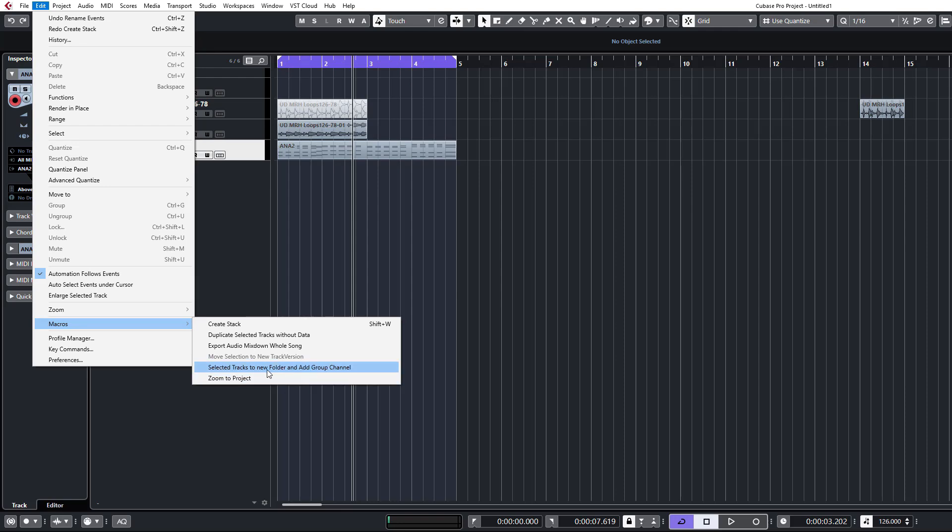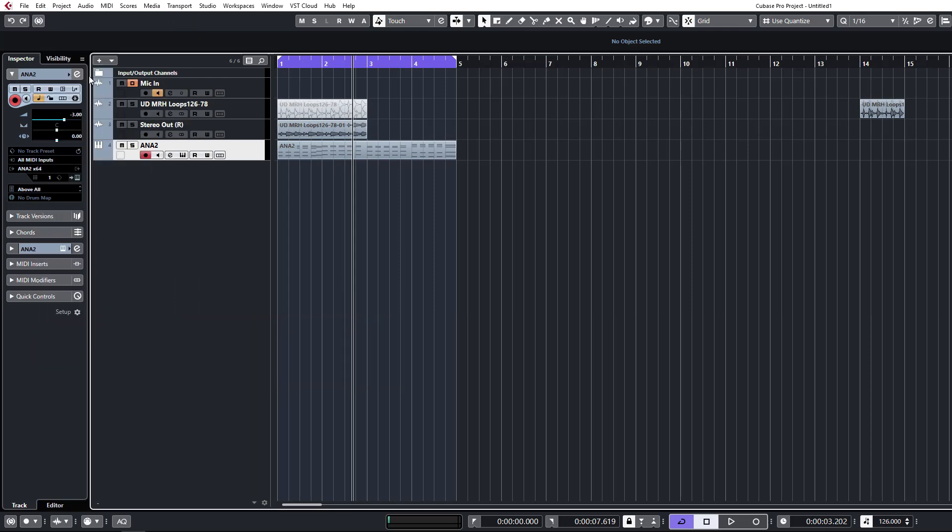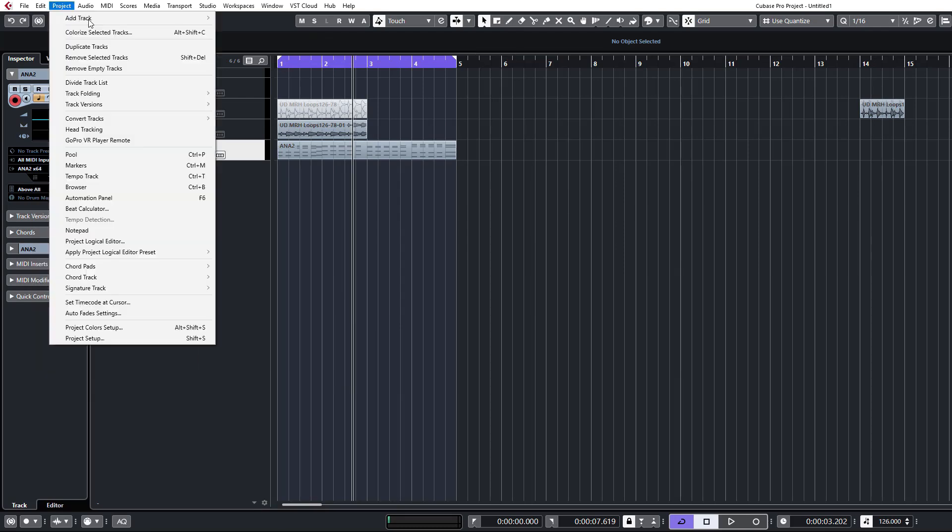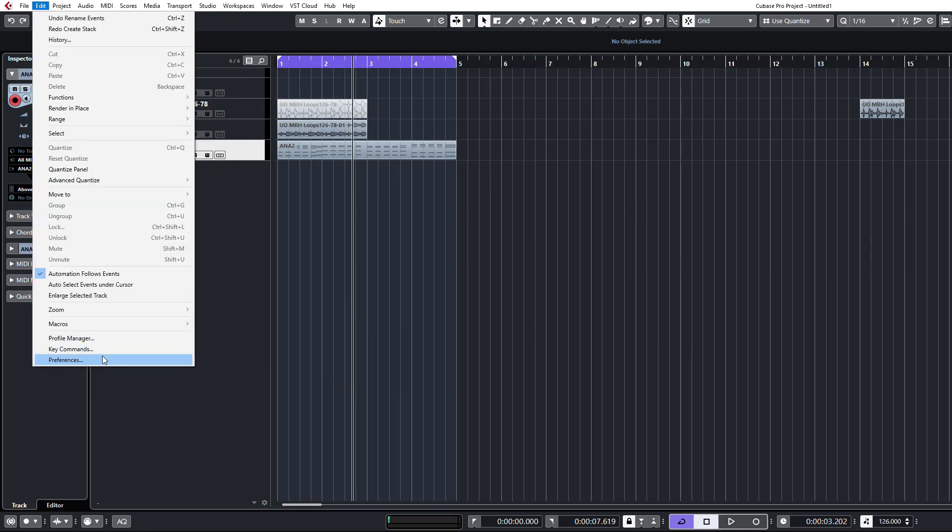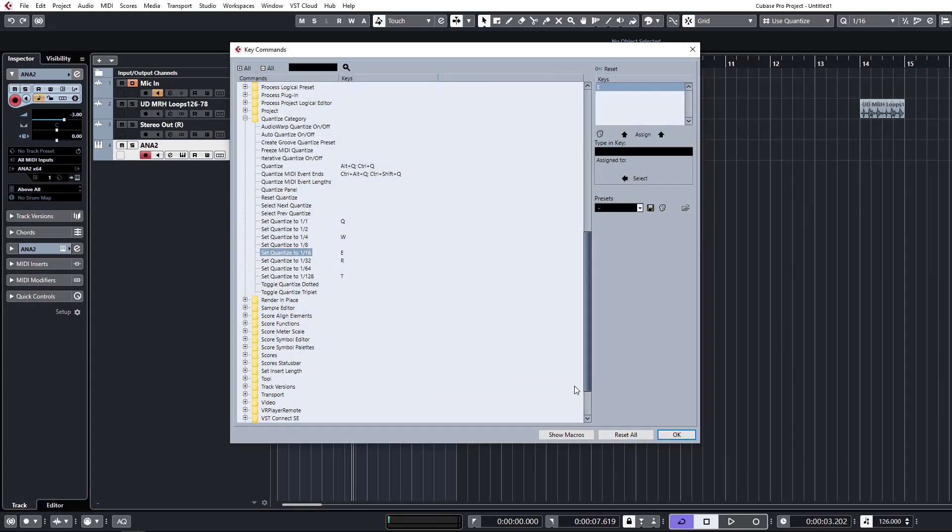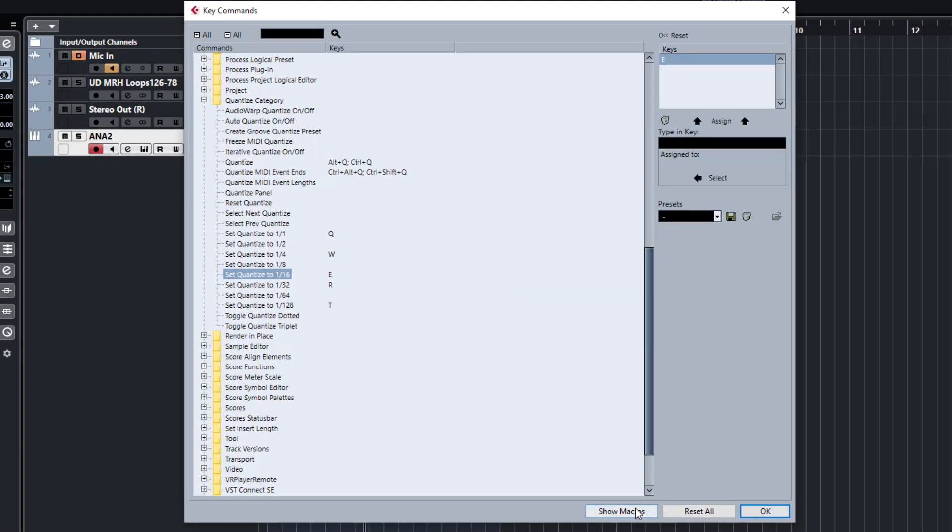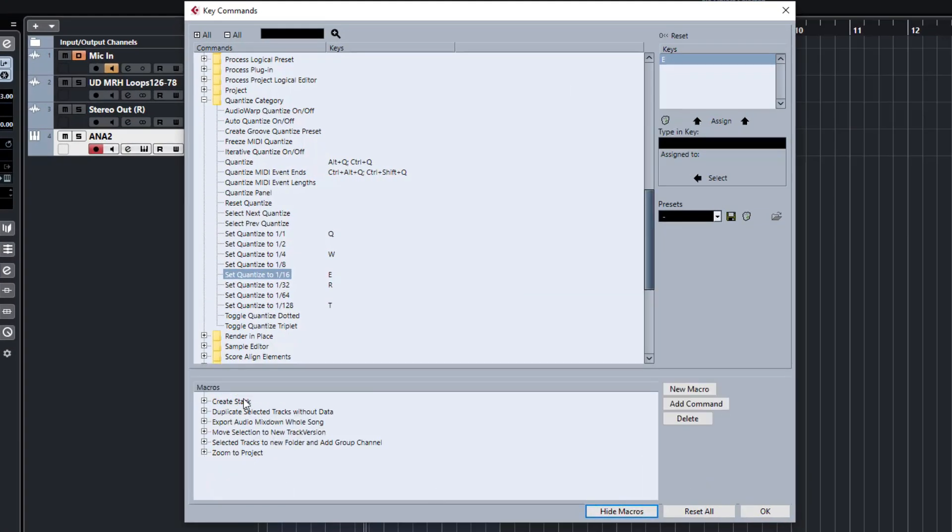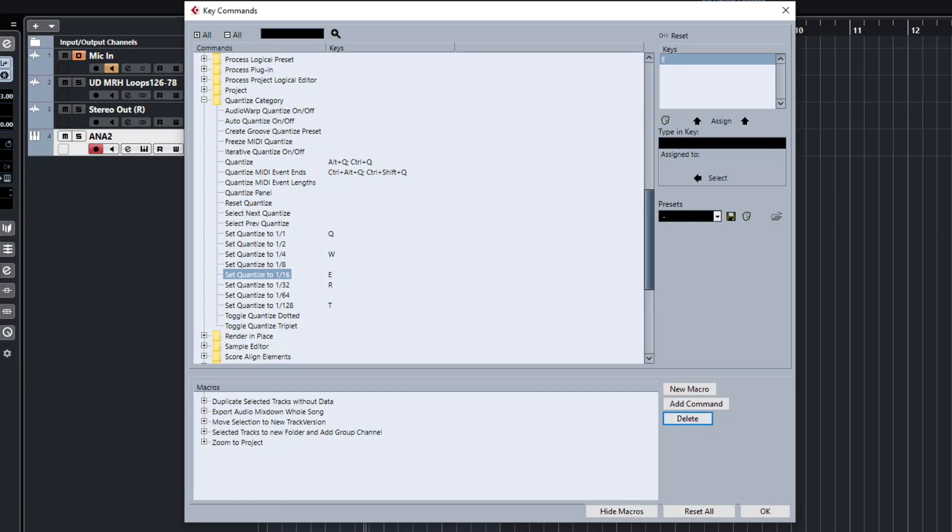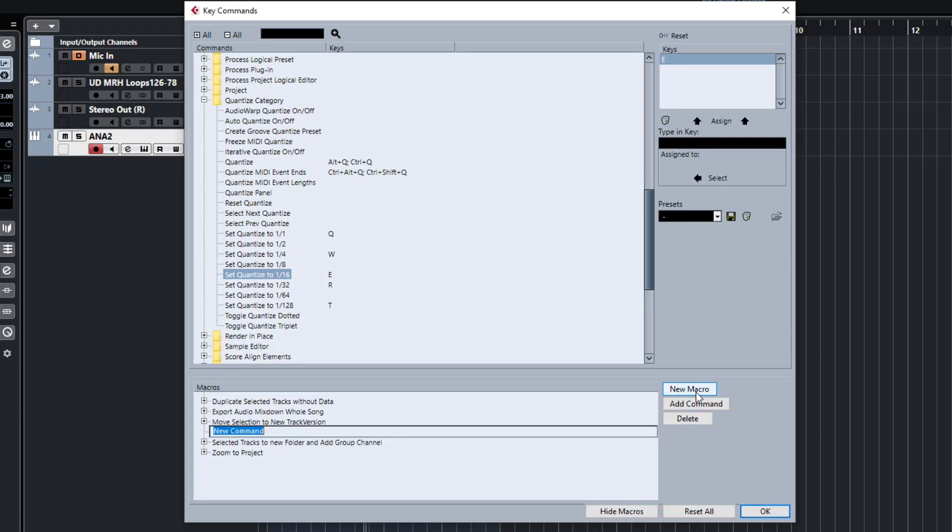We're actually going to build on this one now and just take a look at how we actually build a macro. So let's jump into the key commands again, that's where we access all our macros. You want to hit show macros down at the bottom. I'm just going to delete this one, we're going to redo that one from the ground up to show you how this all works.